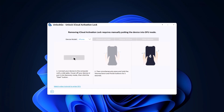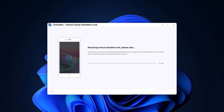Please note that after bypassing iCloud activation lock, you are unable to use the phone for the functions of phone call and cellular. The iCloud activation lock removal is now in progress and soon the activation lock will be removed within minutes.